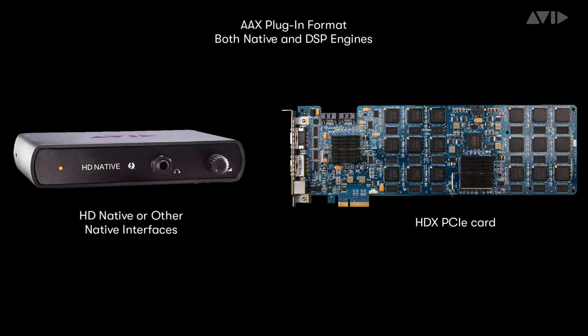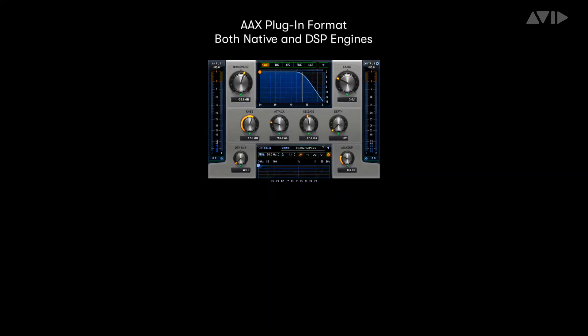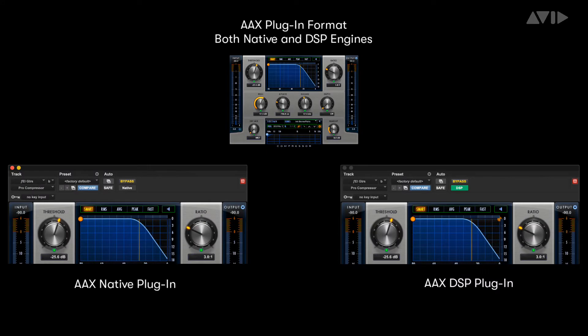The AAX plugin format, or Avid Audio Extension, was introduced as a unified plugin architecture across both DSP accelerated and native processing platforms. AAX makes it easy to create a plugin that works across both engines, as the plugins have the same main algorithm for both DSP and native versions. This ensures that your audio will sound the same no matter what processing platform is used.